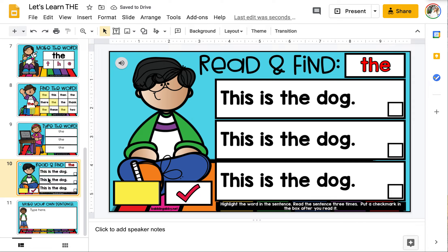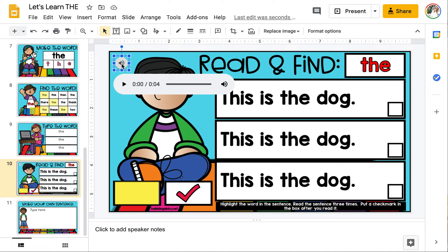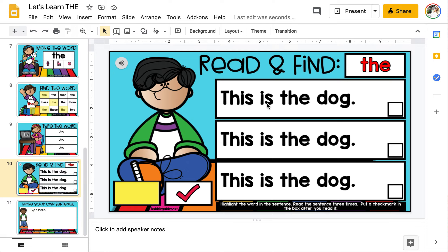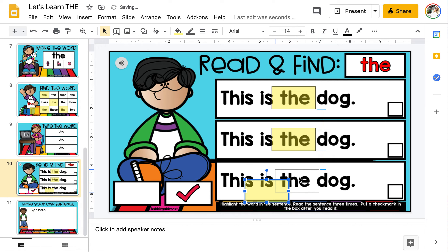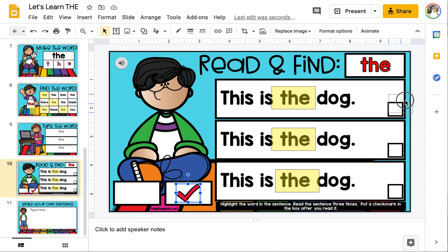On this page it's time to read the sentence and then find the word 'the' in each sentence. To have the sentence read aloud to you, tap the sound icon and the sentence will be read aloud. This sentence says 'This is the dog.' Use the yellow highlighter pieces to highlight the word in each sentence — I'm highlighting the word 'the.' Then practice reading it aloud: 'This is the dog.' Then move a check mark into the box. You will repeat this for every sentence.